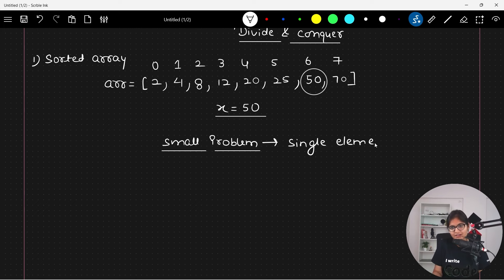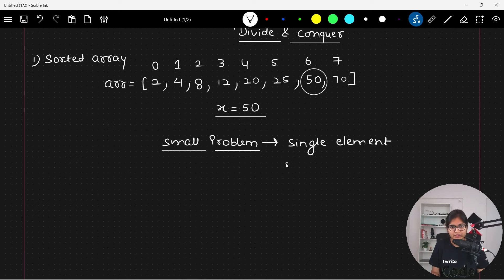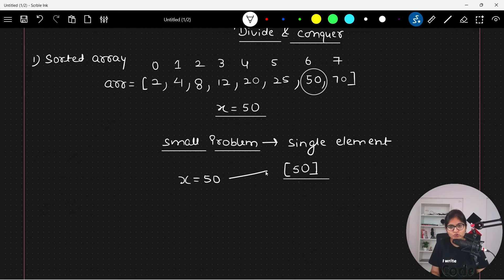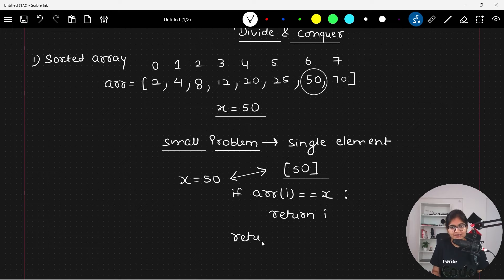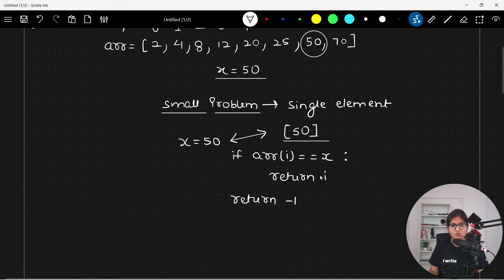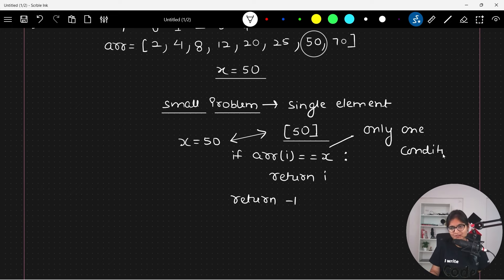When you are having a single element in an array, only one condition is required. For example, if the array contains only fifty and you are looking for fifty, you just apply one condition: if the value you are looking for equals the value in the array, return the index i. Otherwise return minus one, since there is only one element present.